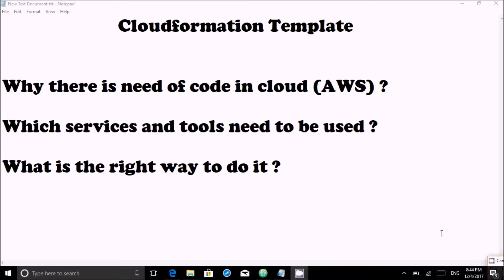Moving ahead, which services and tools need to be used? The one service used in AWS for CloudFormation templates is the CloudFormation service. Every cloud platform has their own way of doing automation using templates.